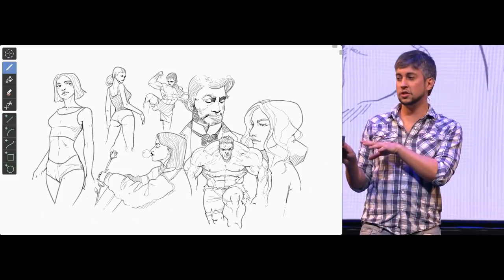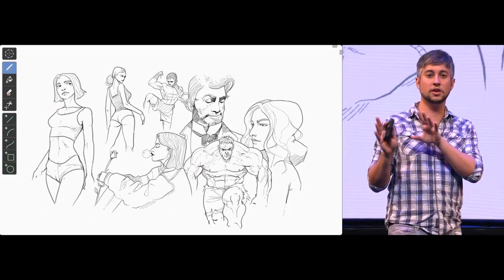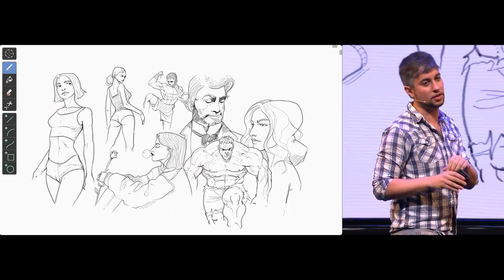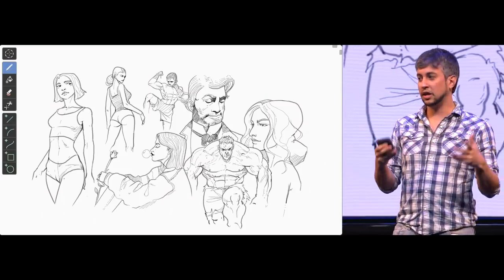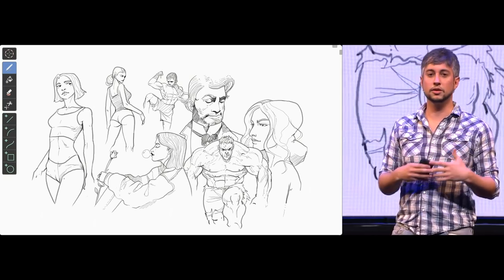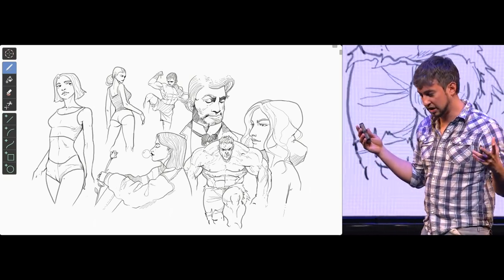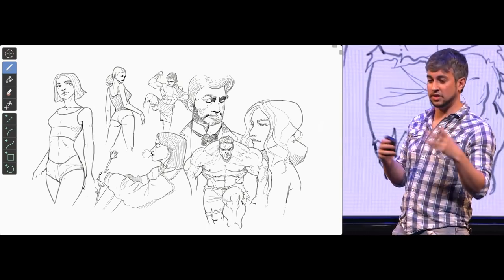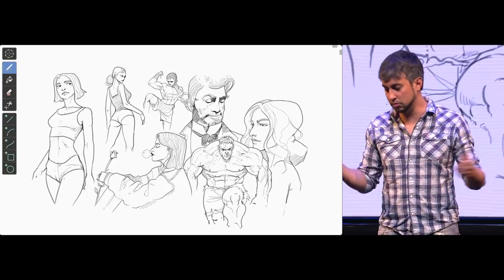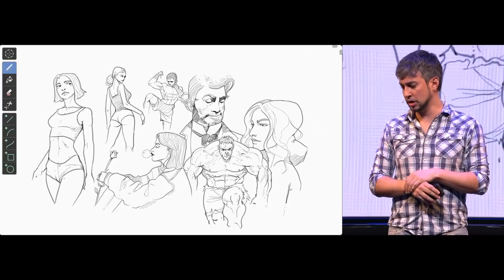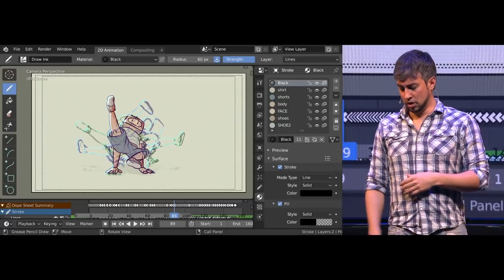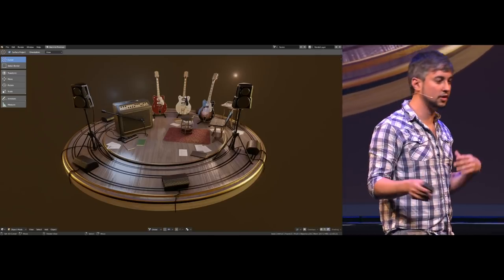Grease Pencil — we didn't even see that coming. There were those artists working in Spain, really trying to get storyboarding, storyboarding agenda moved forward. This animation — so many things, so many things.